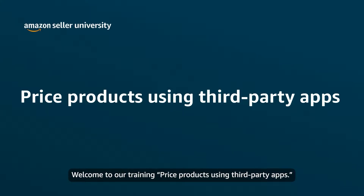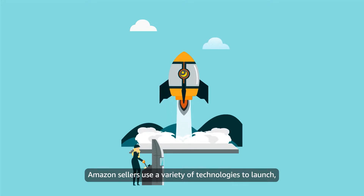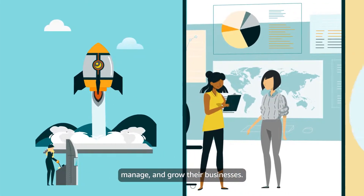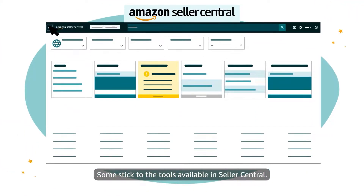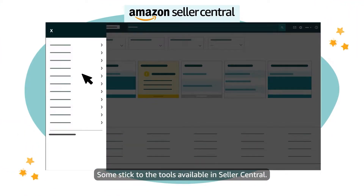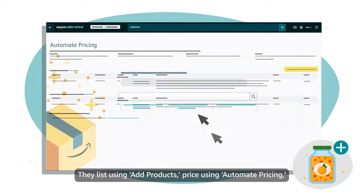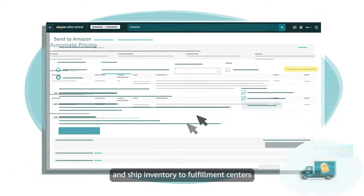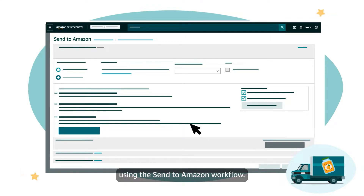Welcome to our training on pricing products using third-party apps. Amazon sellers use a variety of technologies to launch, manage, and grow their businesses. Some stick to the tools available in Seller Central — they list using ad products, price using automate pricing, and ship inventory to fulfillment centers using the Send to Amazon workflow.